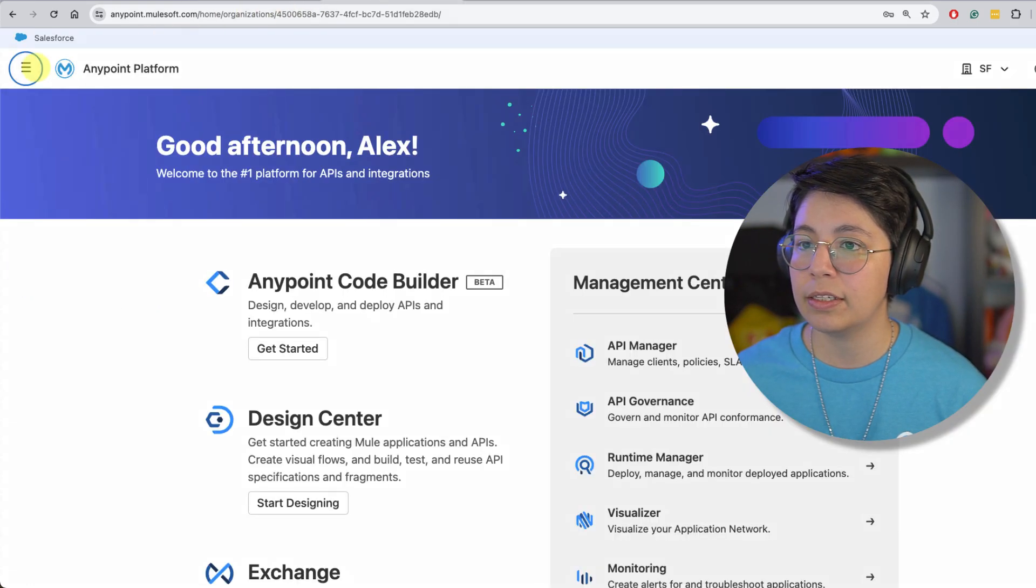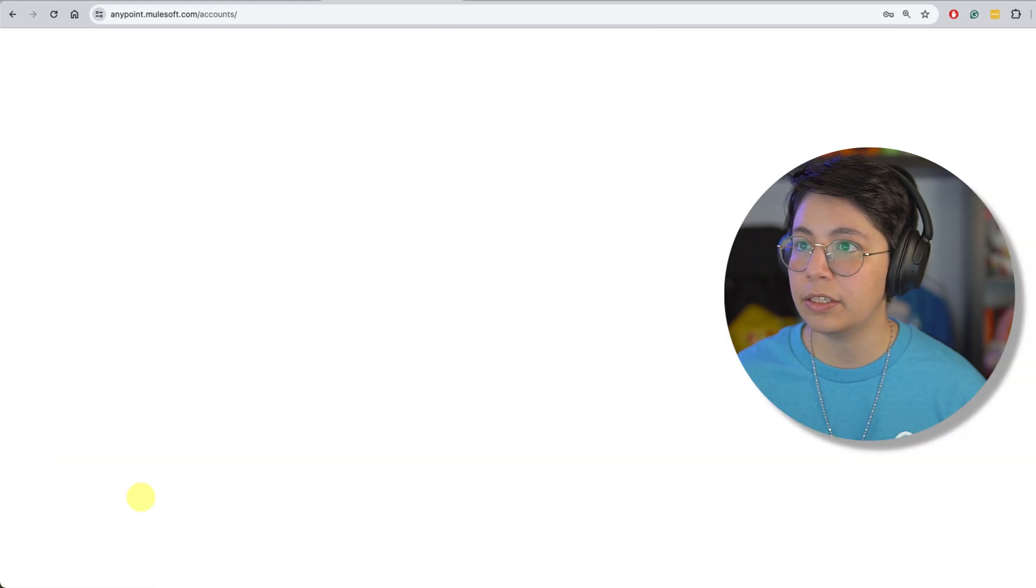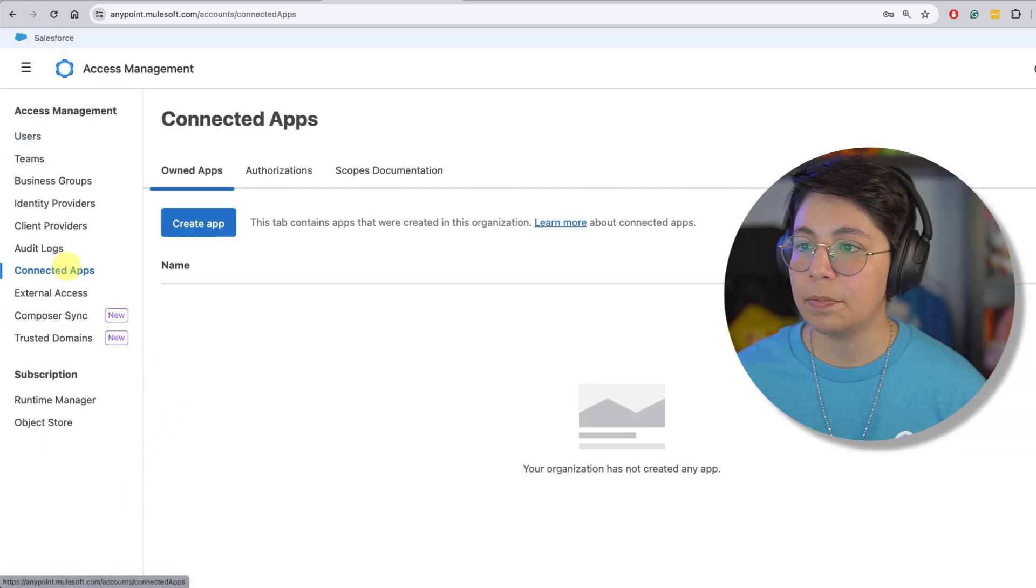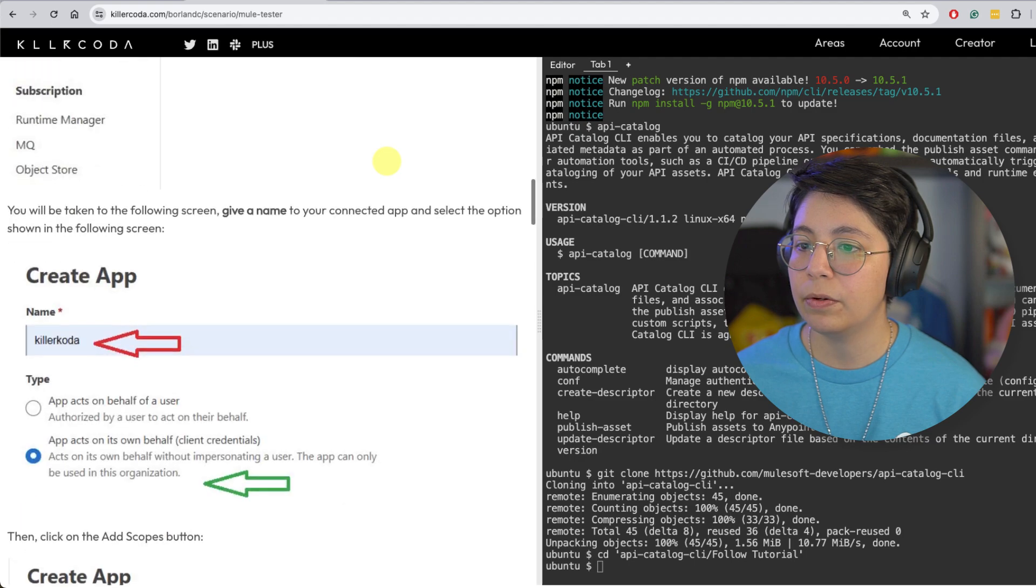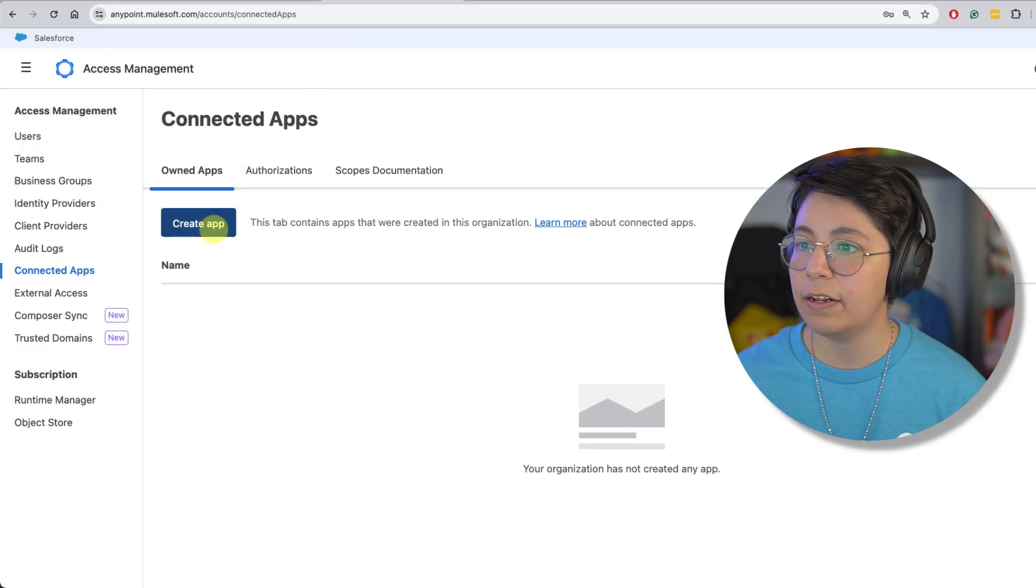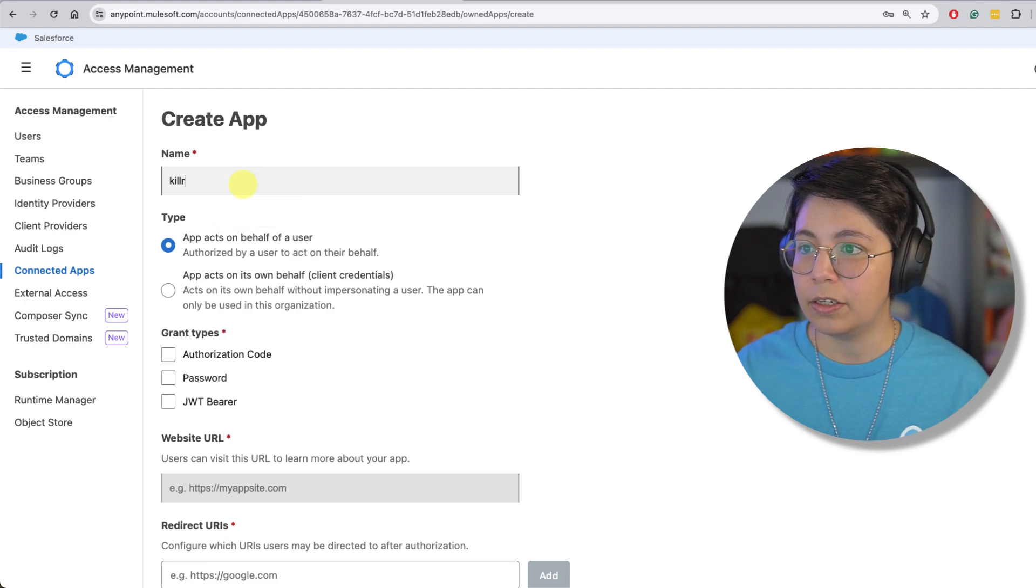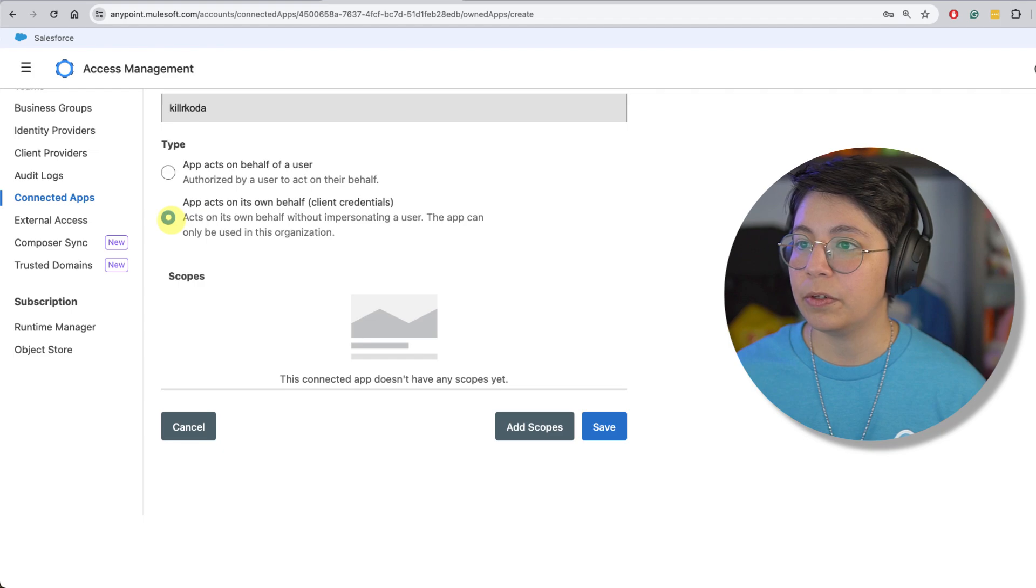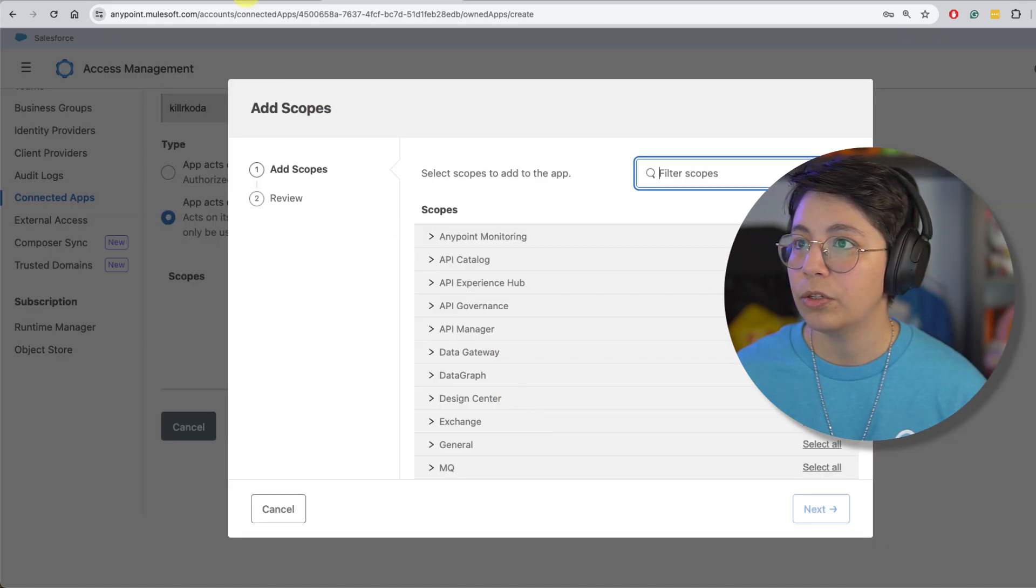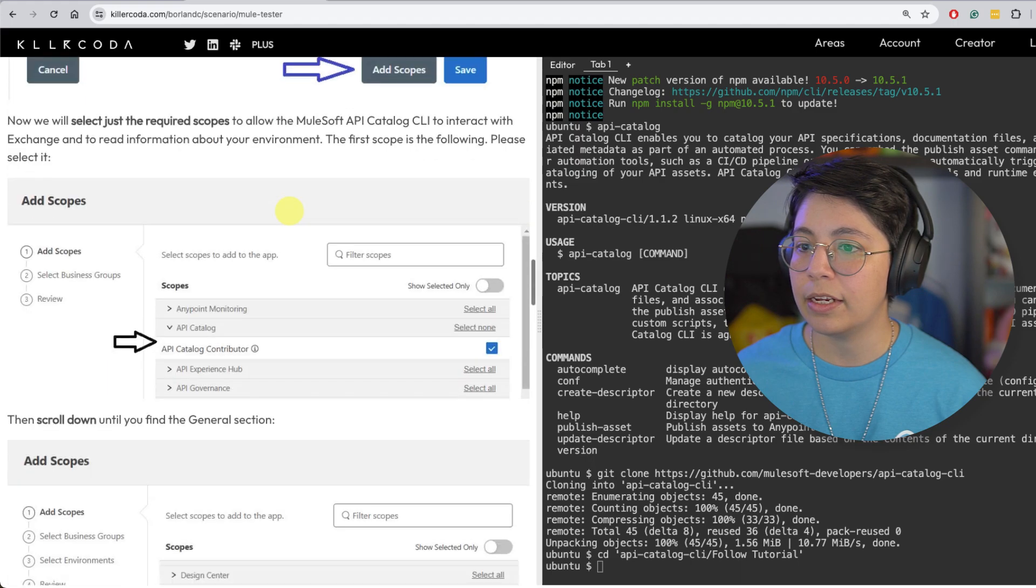So let's do that here. Access management and then connected apps. Then we need to create a new app, put the name and click on app acts on its own behalf. So create app killer coda. Whatever name you want to put, just click on this and add scopes.